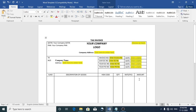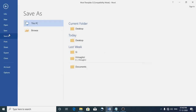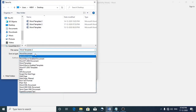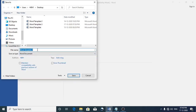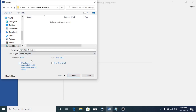Now let's see how to save this as a template. To save this as a template, you can go to File and click on Save As, choose the location where you would like to save, and then type a file name. Then for the Save As type, choose Word Template. This automatically saves the file in a default location.